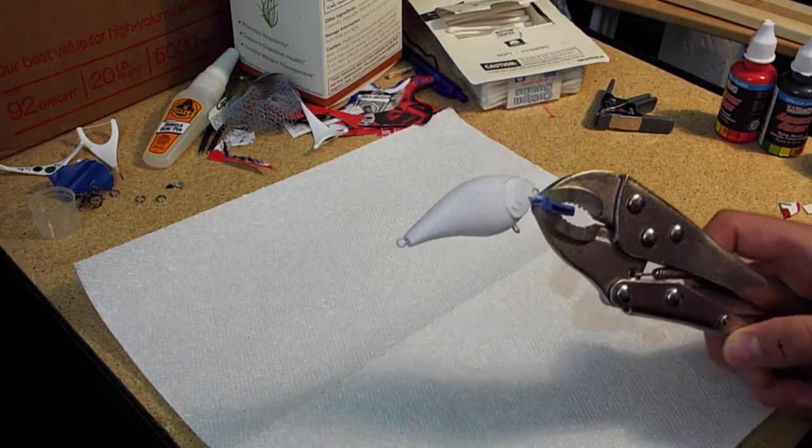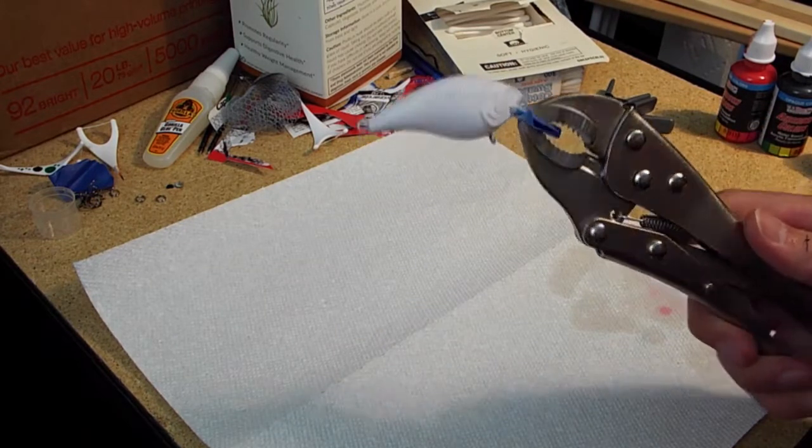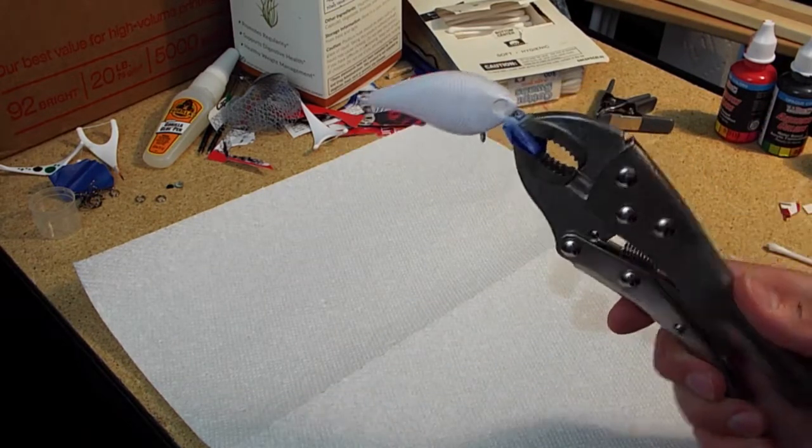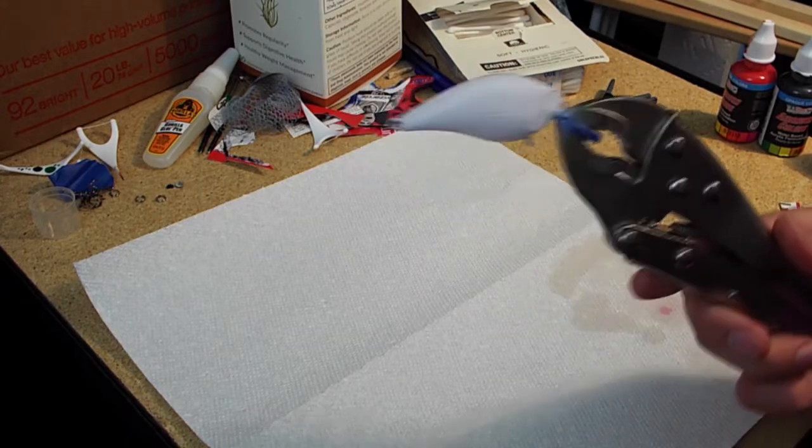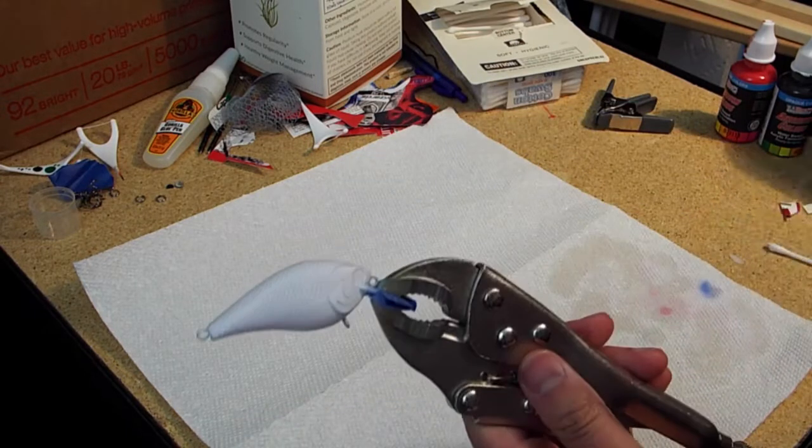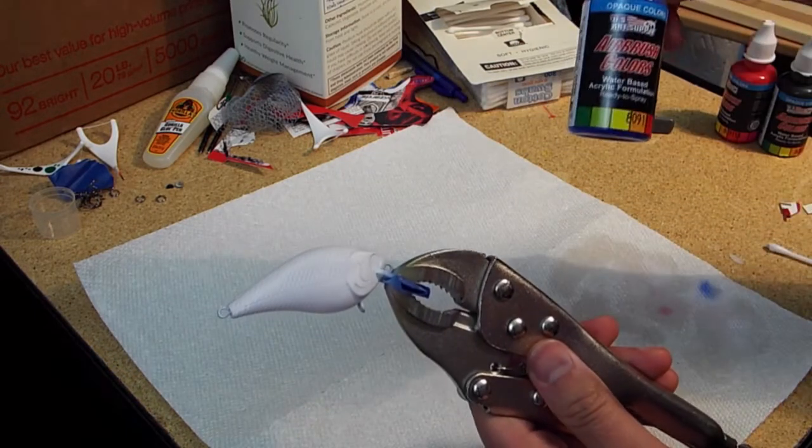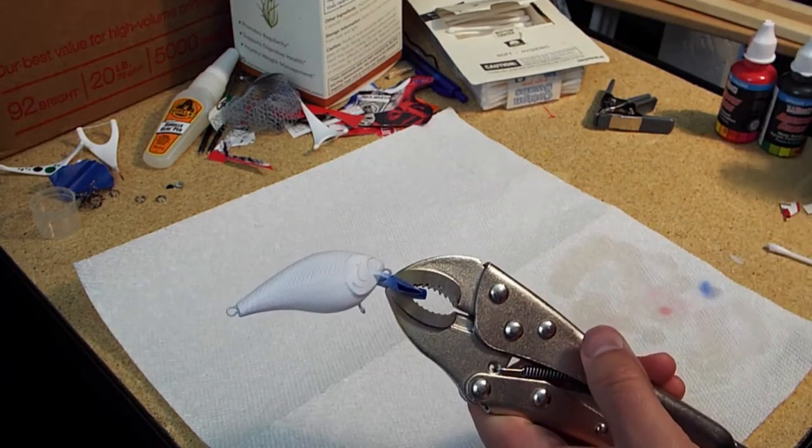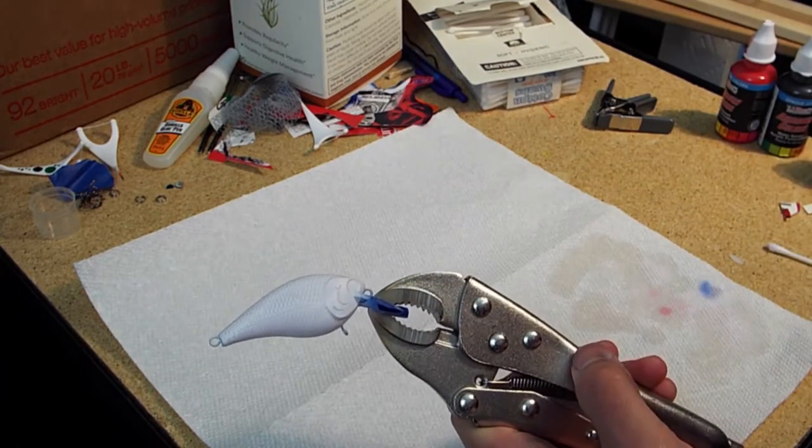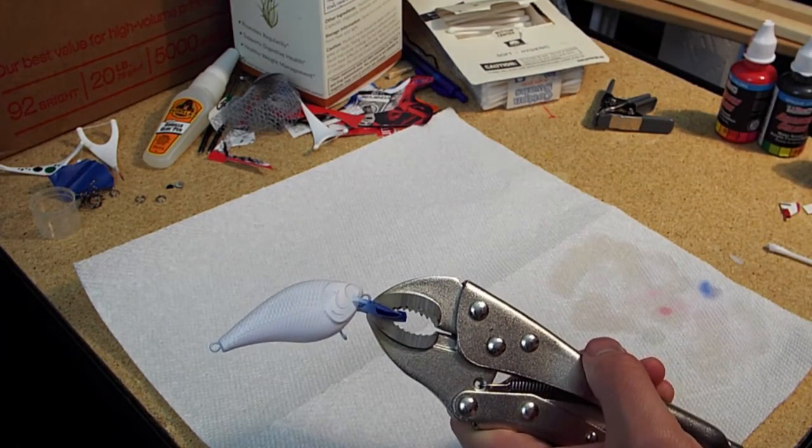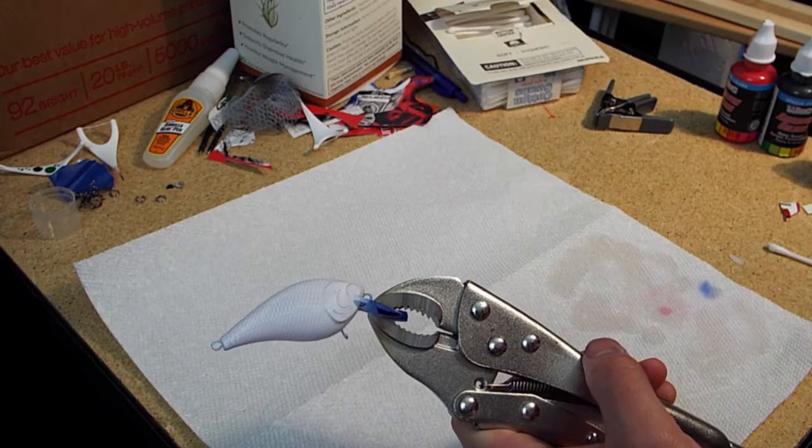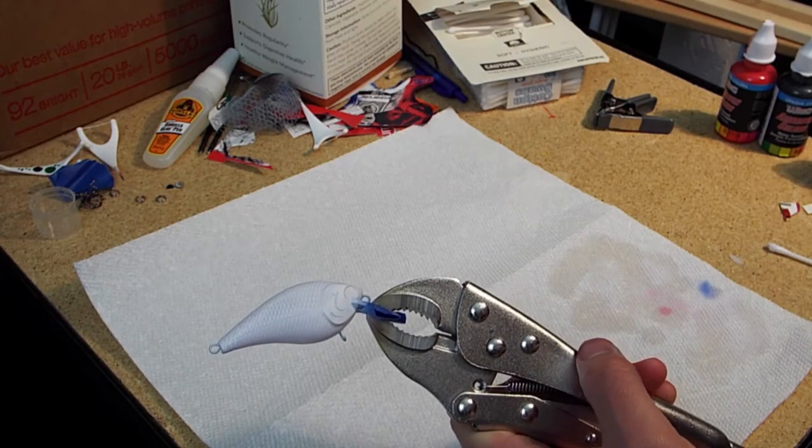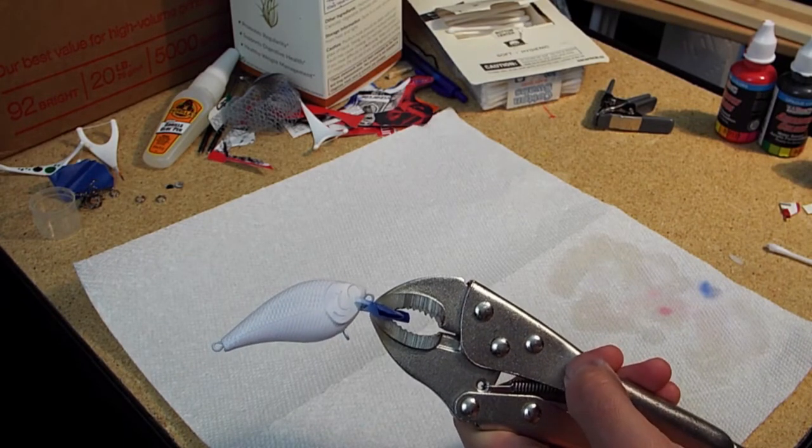Okay guys, so we have the white base coat on now. What we're going to do from here is coat the entire bait with some opaque blue, as it will be our undertone for the rest of the bait. You'll see what I'm talking about when we get more into it. But for right now, we're going to coat the whole bait in blue.